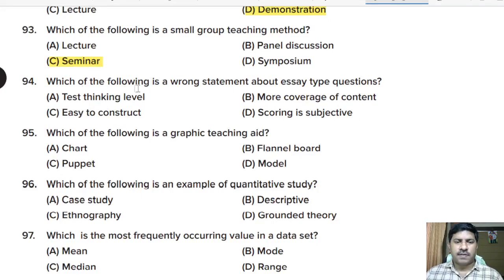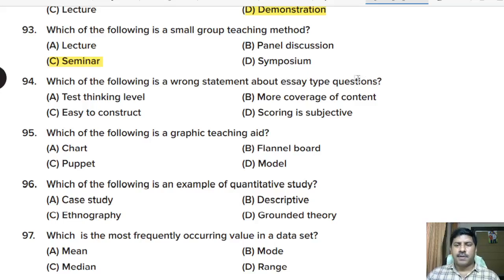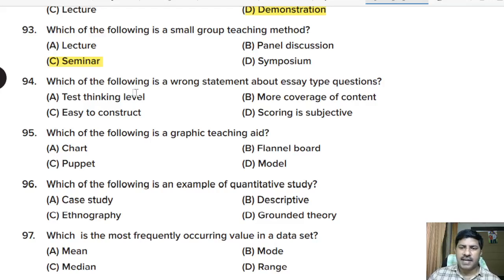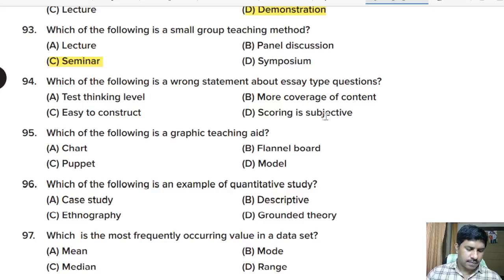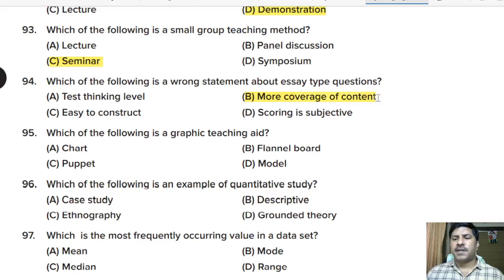Ninety-fourth question: which of the following is a wrong statement about essay-type questions? Options: tests thinking level, more coverage of content, easy to construct, scoring is subjective. Correct answer: option B, more coverage of content — this is a wrong statement about essay-type questions.